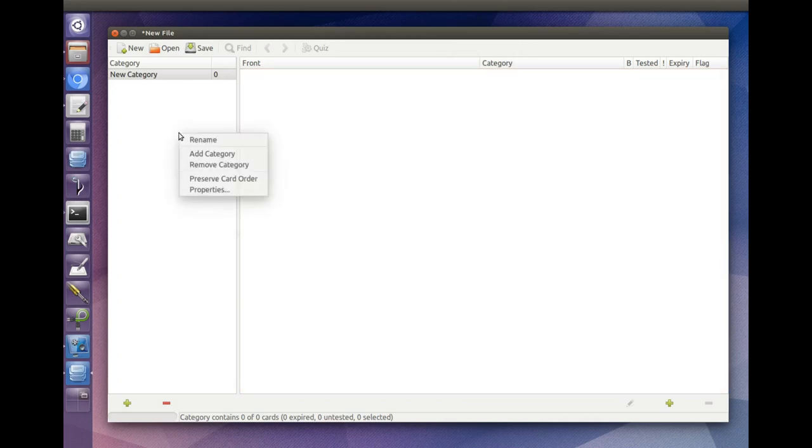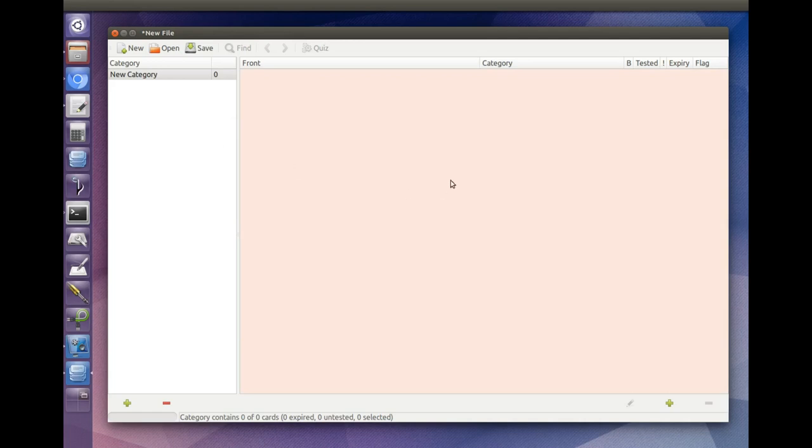Both the Category pane and the Card pane have right-click menus with various options, and both have toolbars at the bottom with buttons for the most used functions.